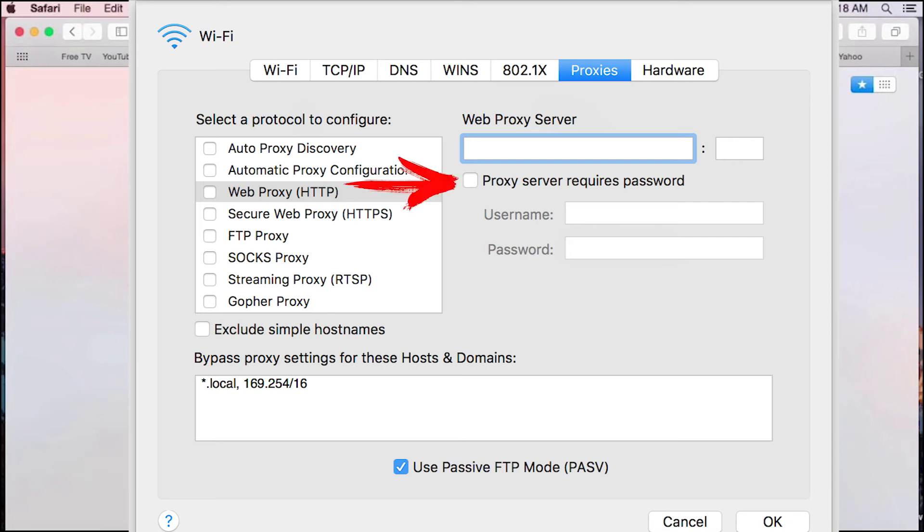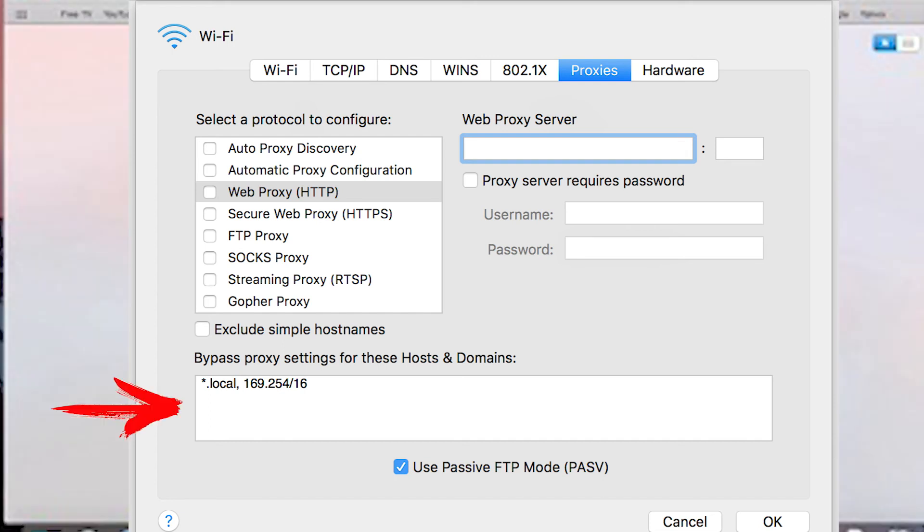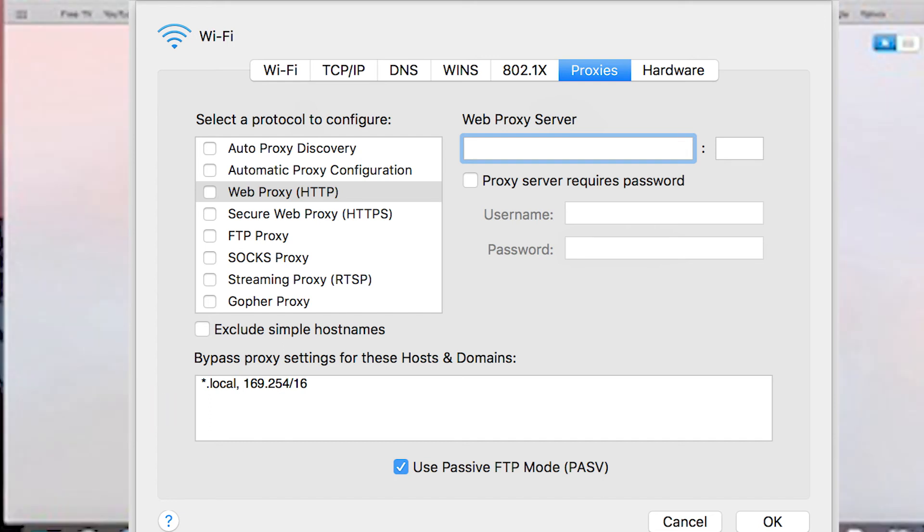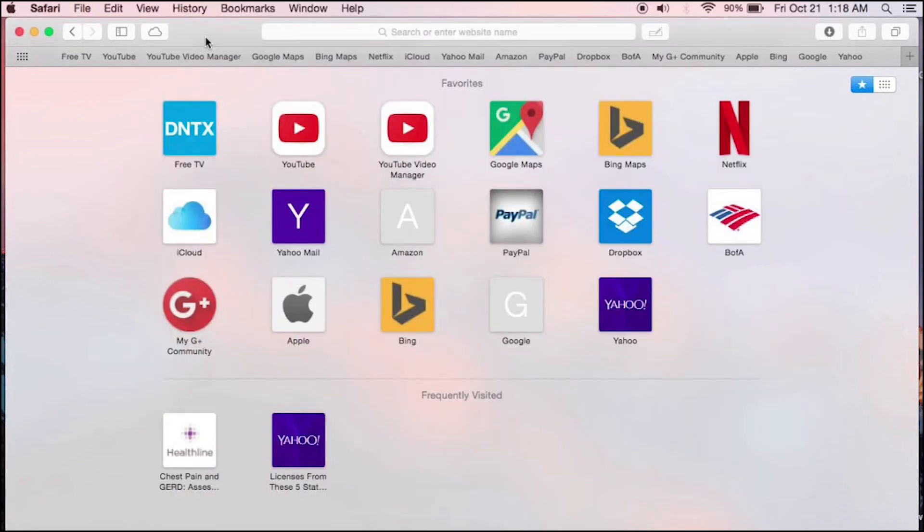If you want to exclude resources that you do not need, then specify these resources in the field below. When everything is entered, press OK and that's all. Configuration is complete and you can use proxy on Safari.